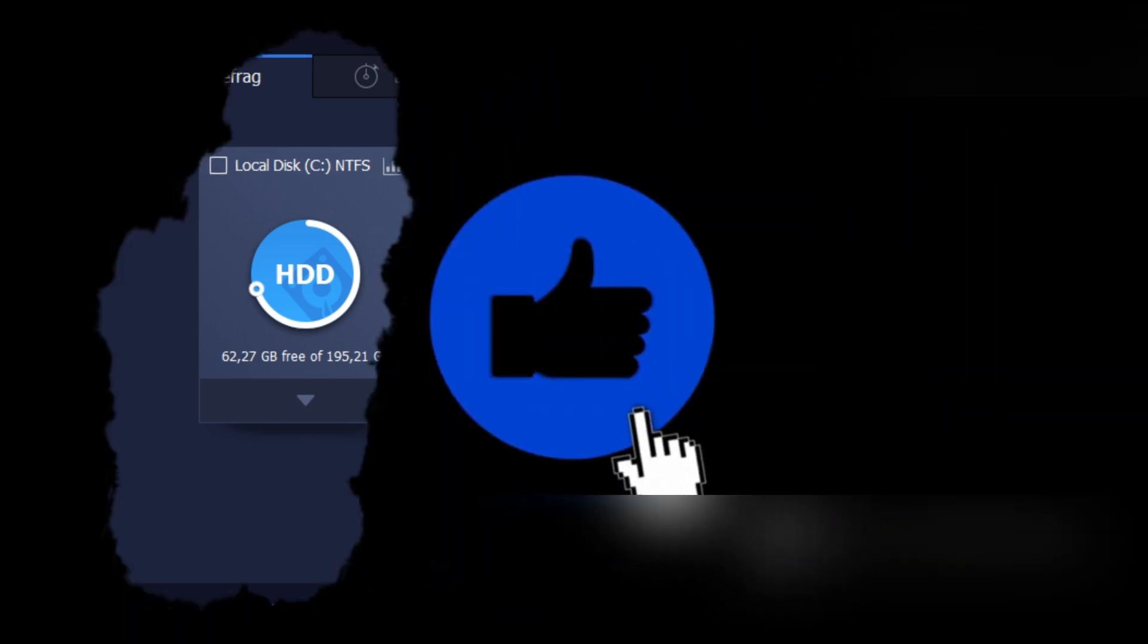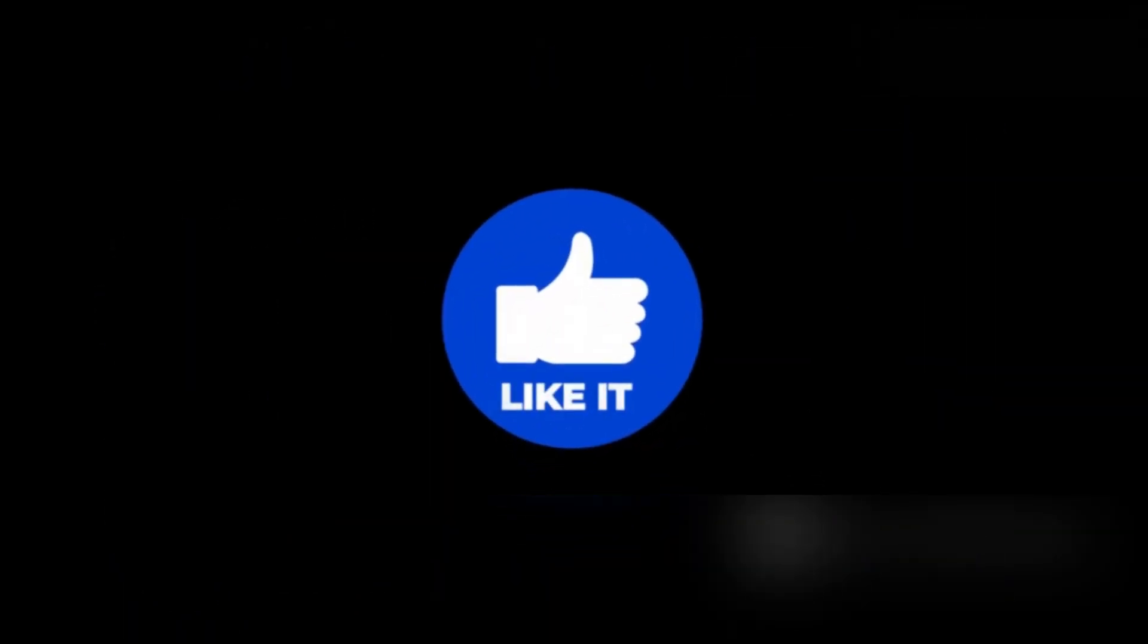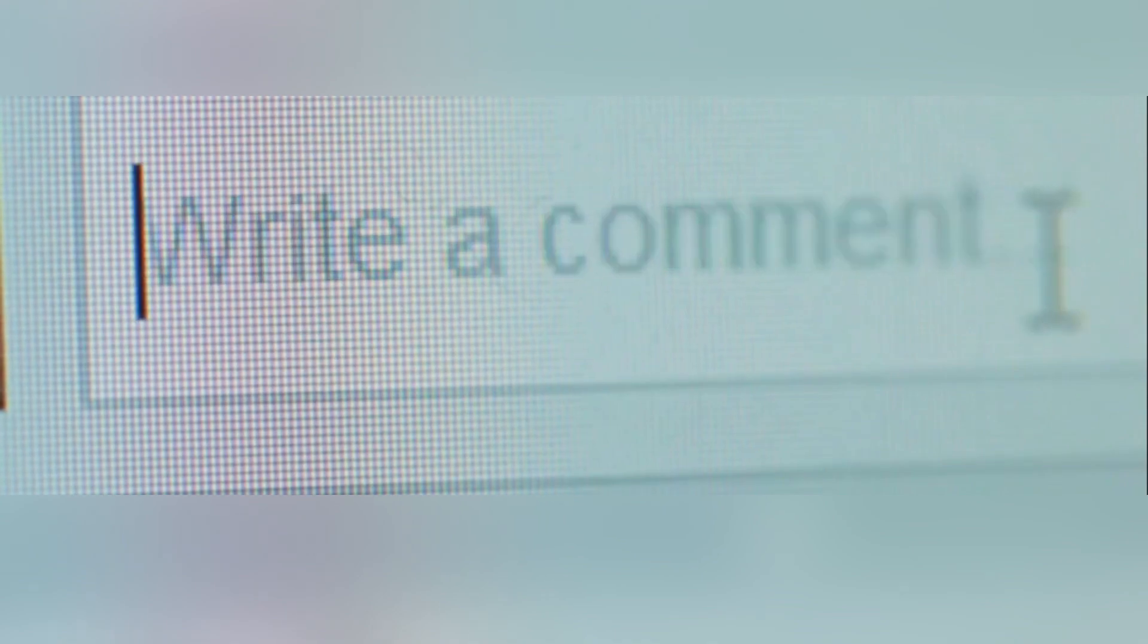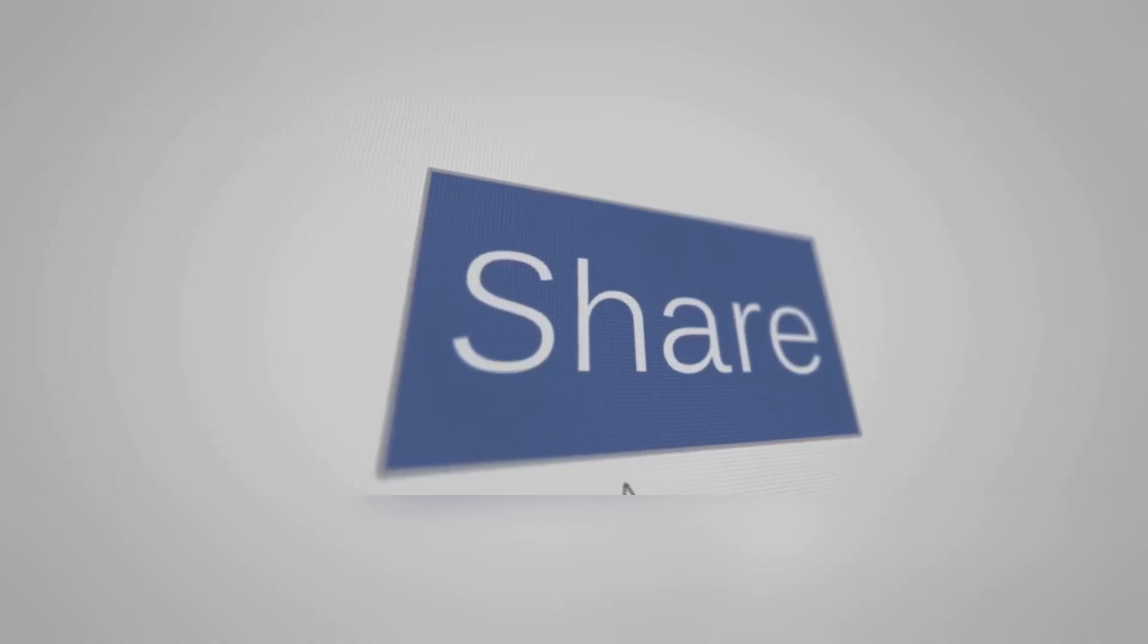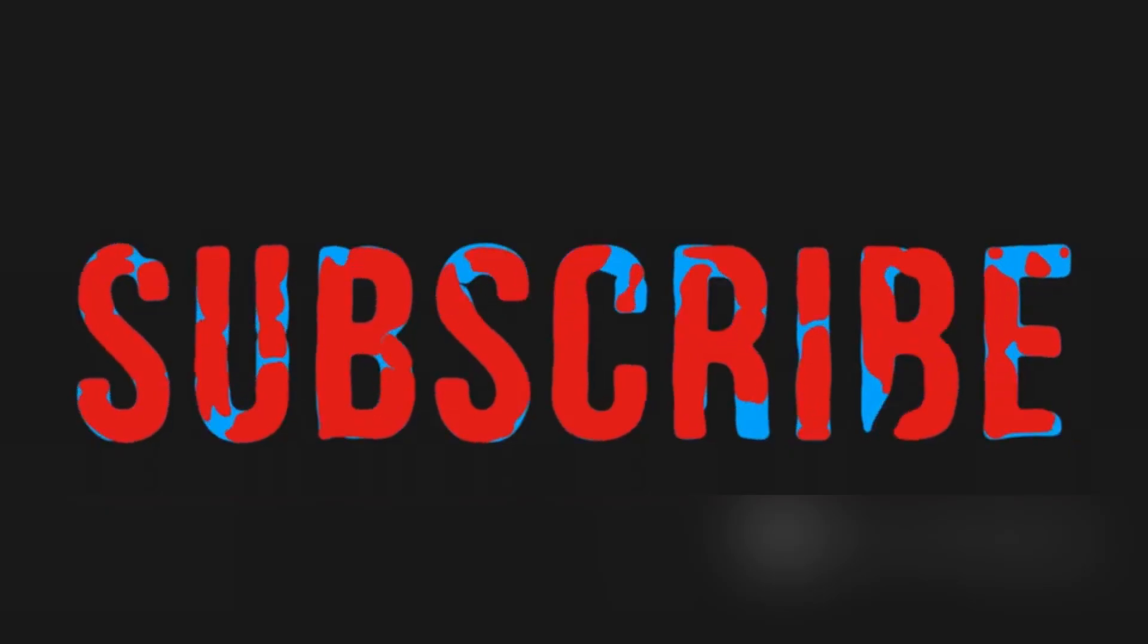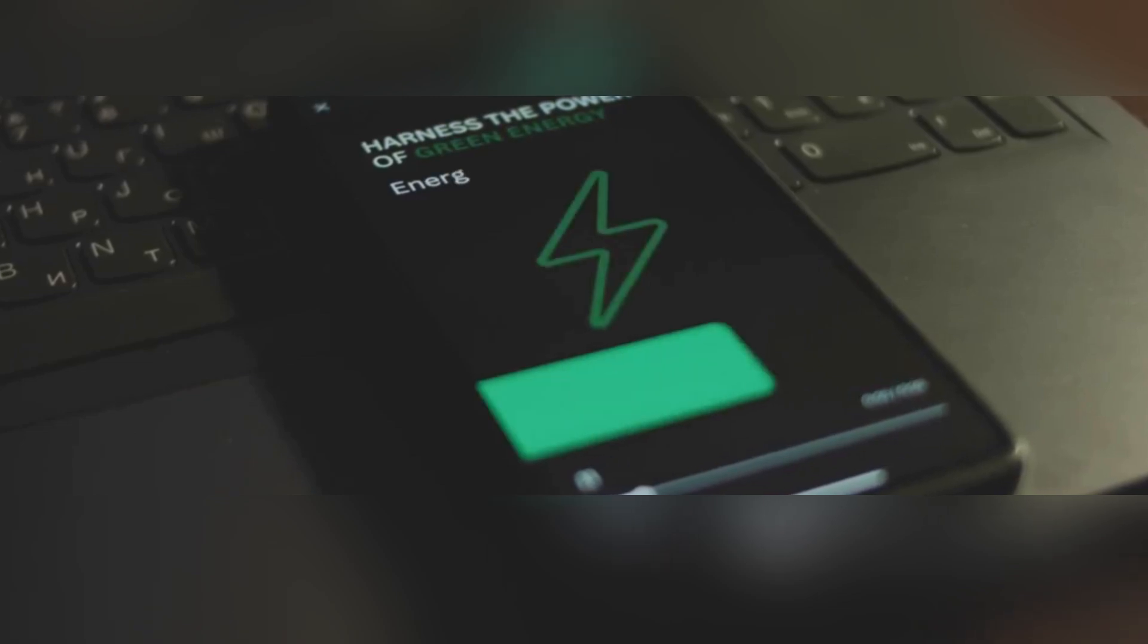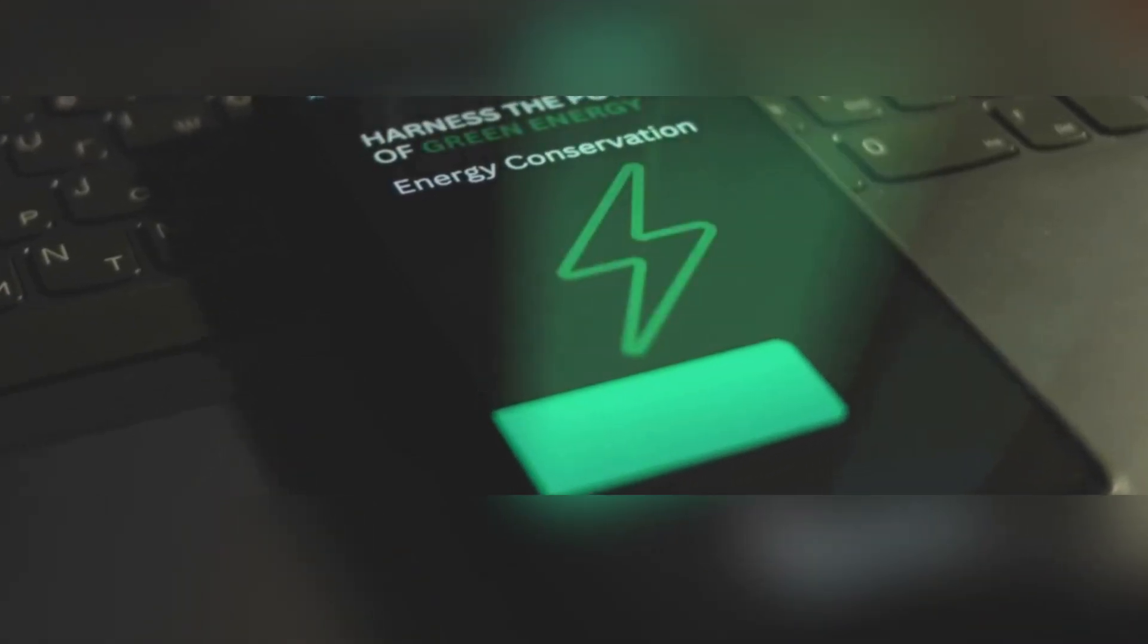If you found this breakdown helpful, go ahead—hit like, drop a comment if you have any questions, and don't forget to share this with your mates. And of course, make sure you're subscribed so you never miss out on the latest tech tips and reviews. Thanks for watching, and I'll catch you in the next one.